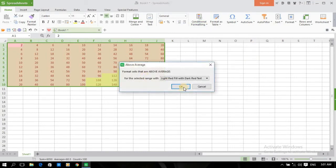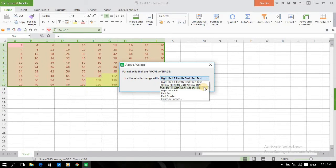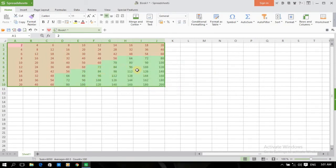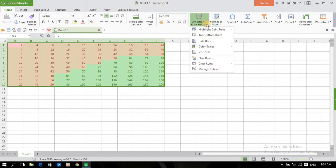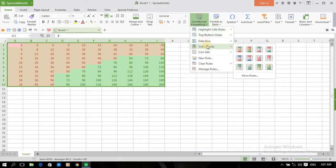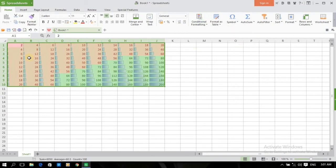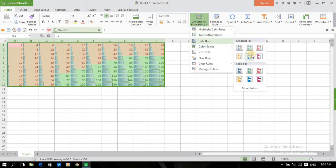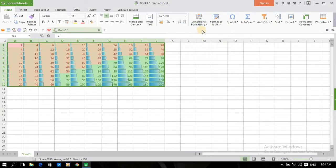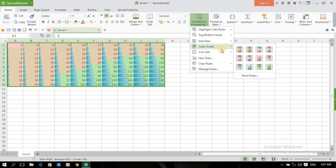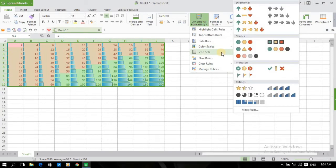मैंने टेबल में एवरेज निकालनी है तो यहाँ फॉर्मेट के लिए कलर स्केल दिये हुए हैं, जिससे आप इसे अपने स्टाइल में चेंज कर सकते हैं। यहाँ पर और भी ऑप्शन दिये हुए हैं। अब कलर स्केल के बारे में बात कर लेते हैं।